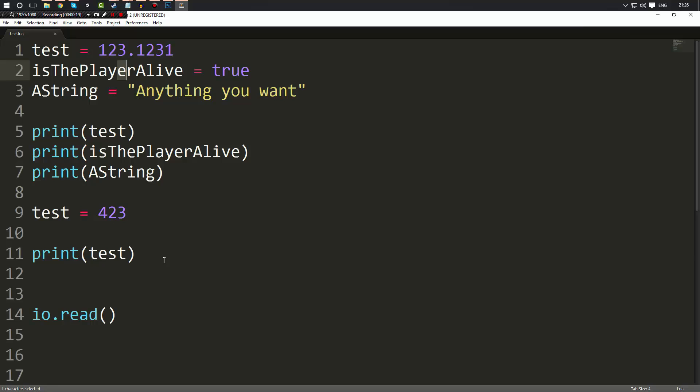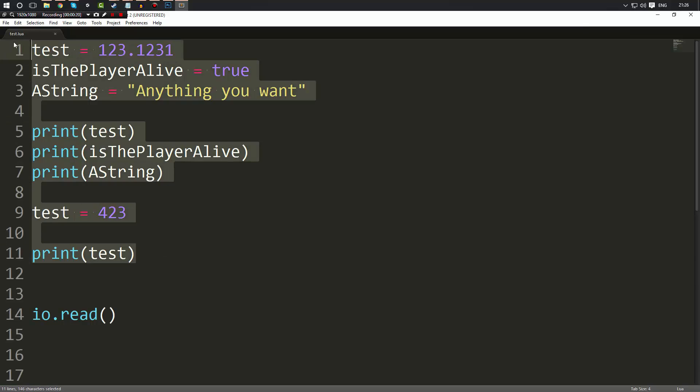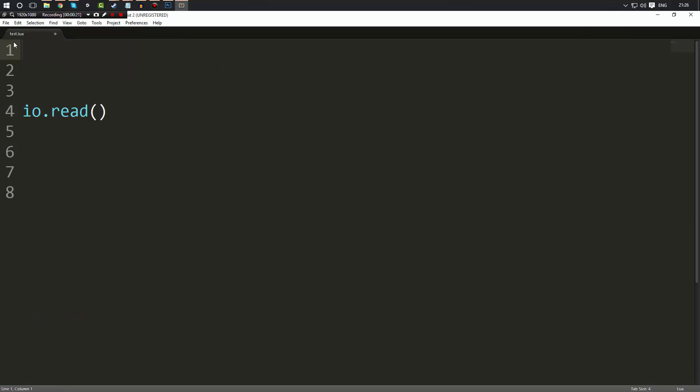What we're going to do is we're just going to get rid of everything in there except the io.read and we're going to take a look at some maths. So the best way to describe maths in Lua is how you would do maths in real life.